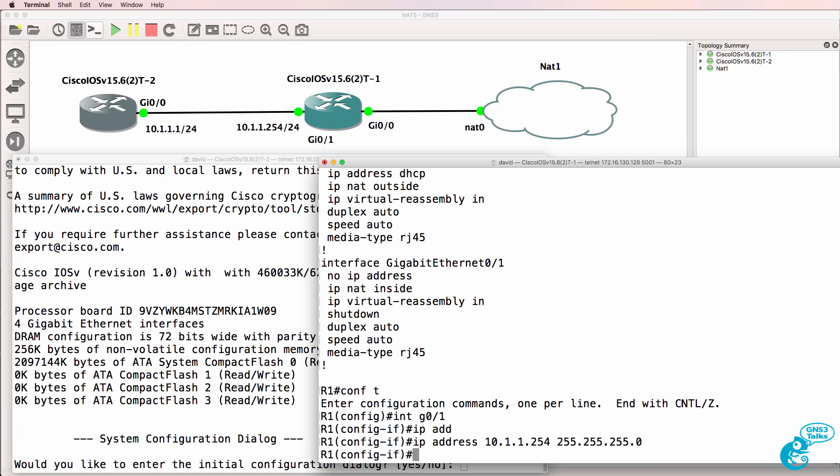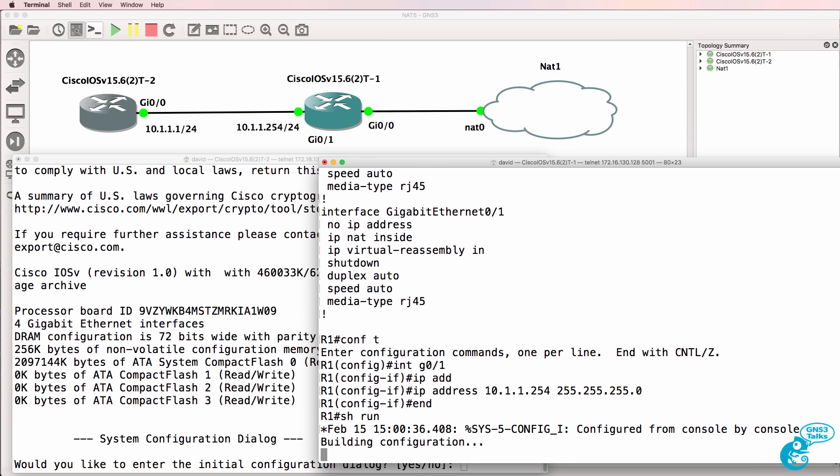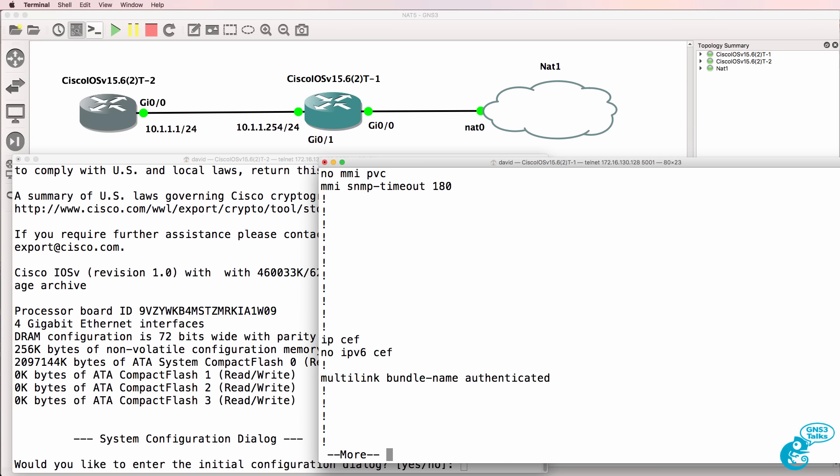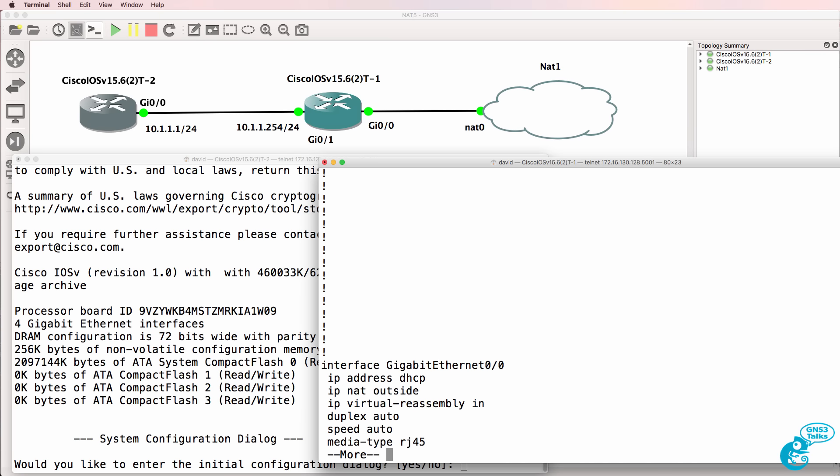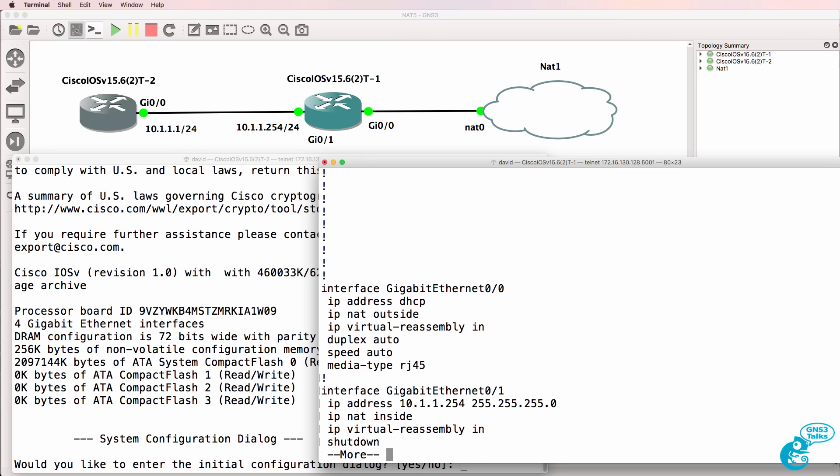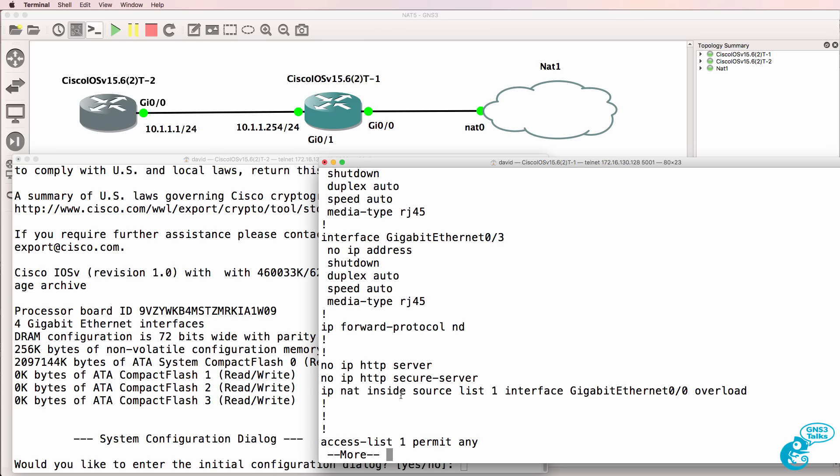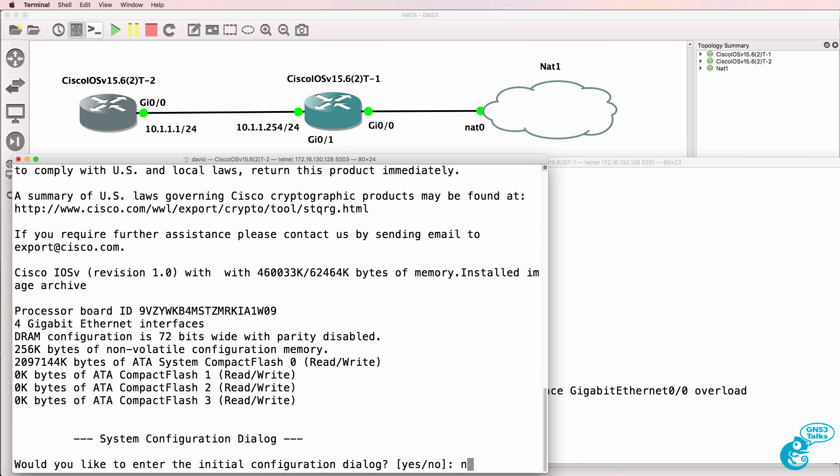So I'll configure that IP address on the inside. So again, this is the outside interface. This is the inside interface. And I've configured NAT as follows using an access list of 1.